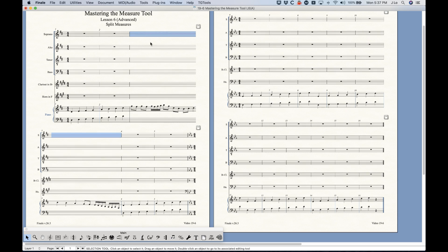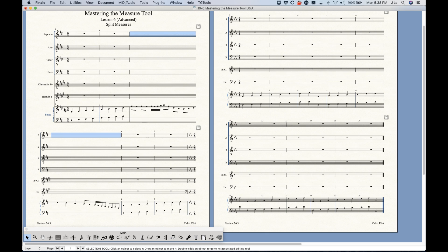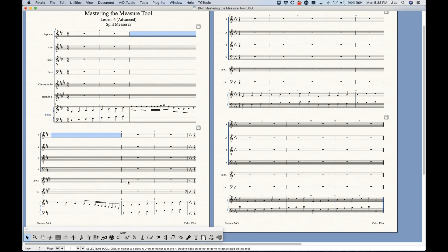Normally when you press the down arrow it would move the entire measure down to the second system, but in this case it just moves the second half down to the second system. So once you've done this though, pressing up down doesn't do anything, it doesn't recombine these measures or anything, so you're kind of stuck with it like this.